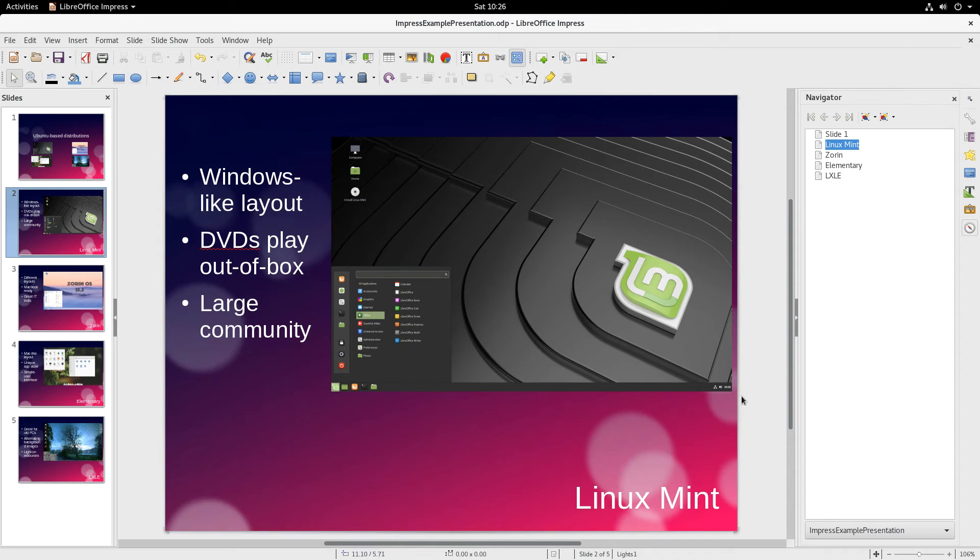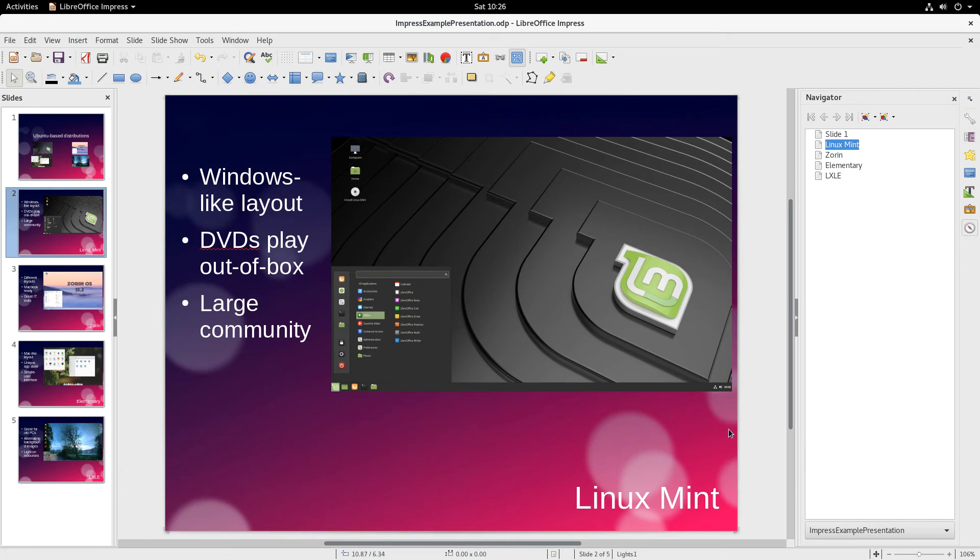This is very useful when you have a long presentation with much more than just five slides, and you can't remember what slide 15 is or slide 21. You only know them by their content, and you have a name associated with that content.